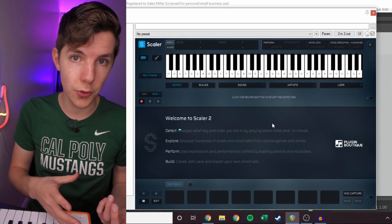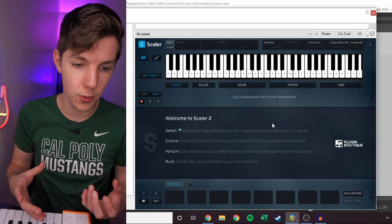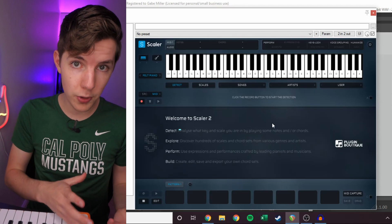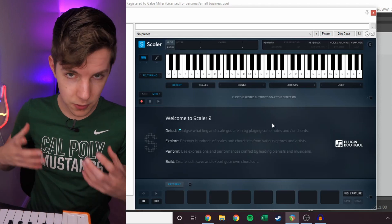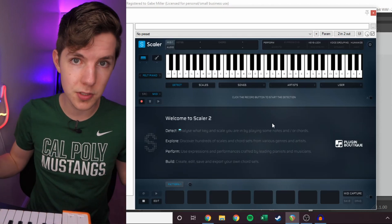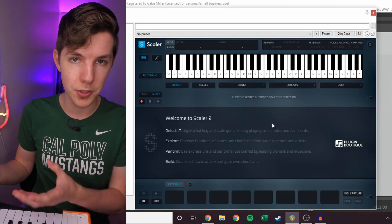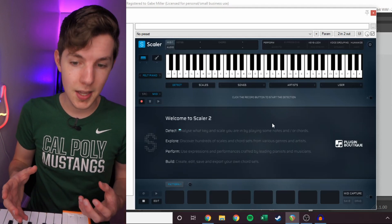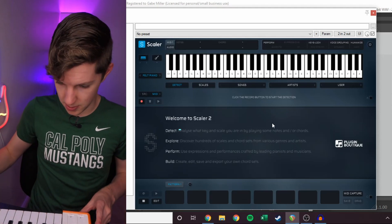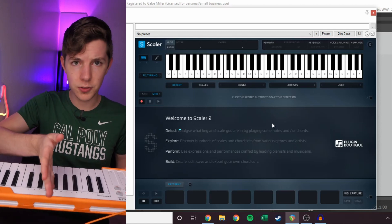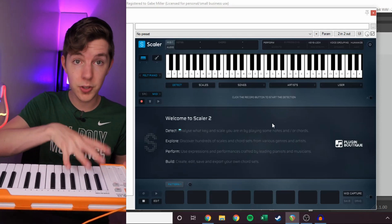Scaler gives you all the tools you need for songwriting, for discovering new chord progressions and scales in a bunch of different styles. The way I'm going to be using it here is I've got my MIDI keyboard, and I'm going to essentially split this in half.